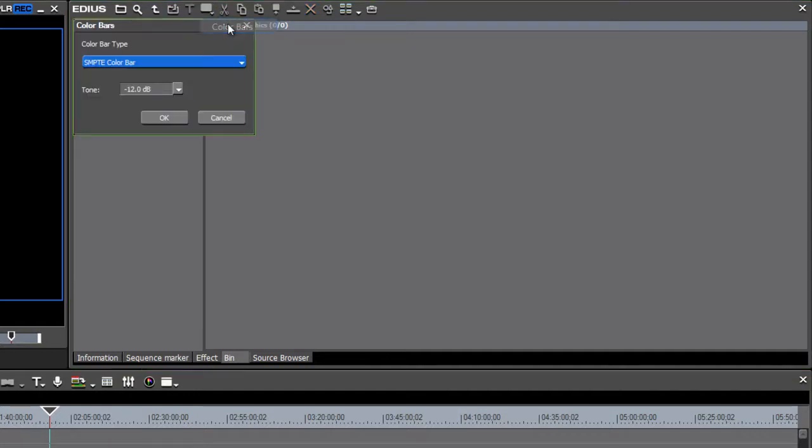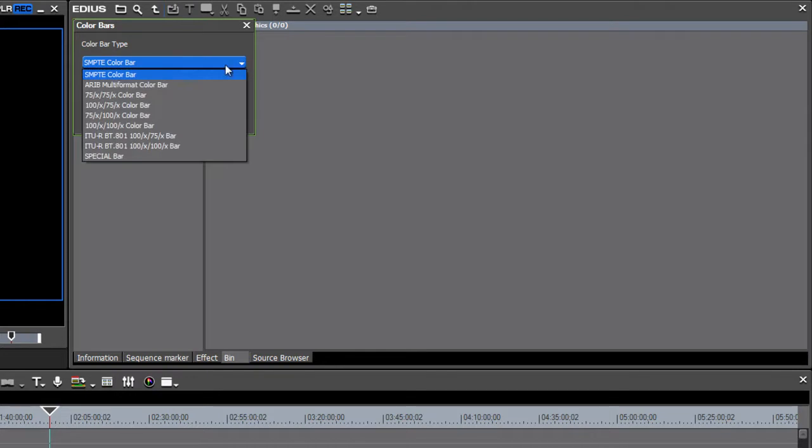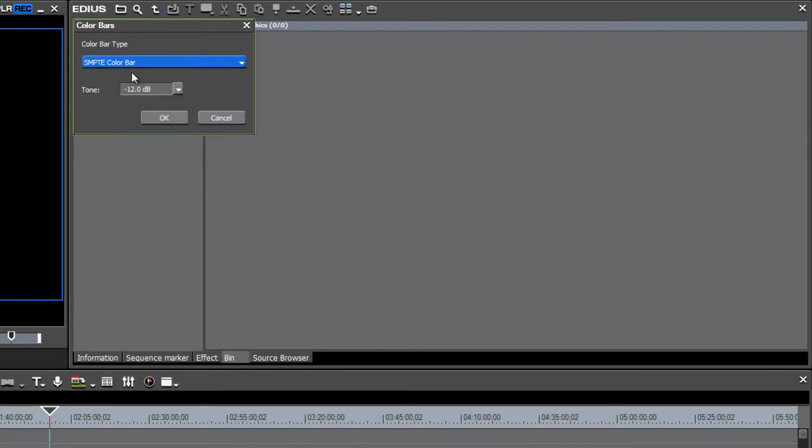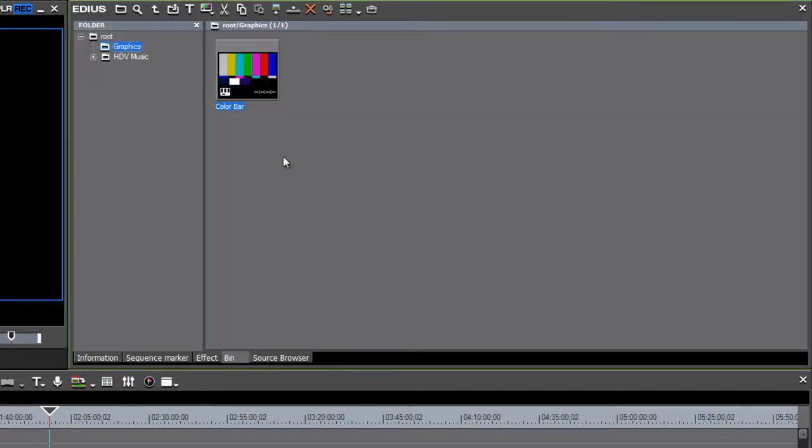We'll create color bars and notice that EDIUS is remembering my preferred tone level, and you can choose a variety of different types of color bars. We'll go with the SMPTE, and now we have a color bars ready to go.